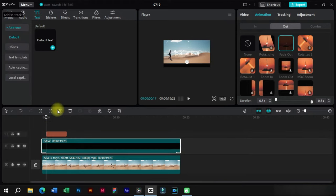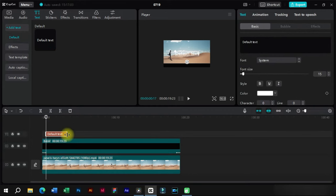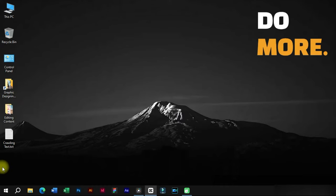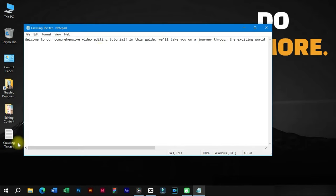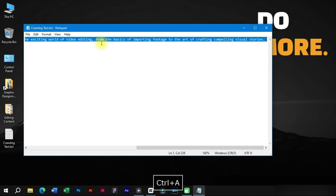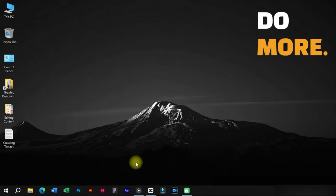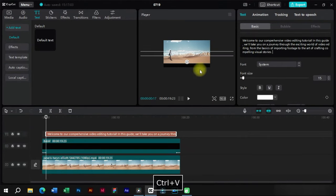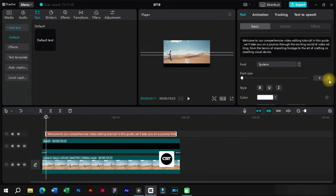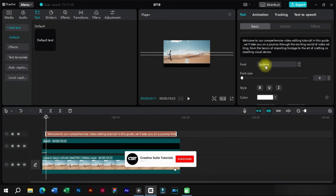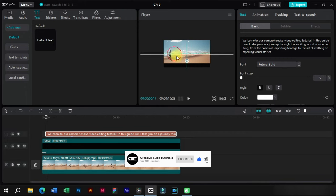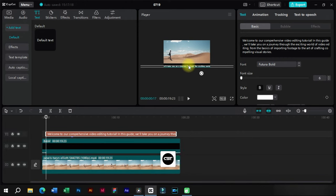Here we will add a textbox and do basic corrections to it. We will copy the crawling text and paste it into this textbox. We will adjust the background strip and text.